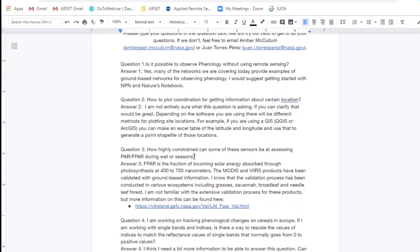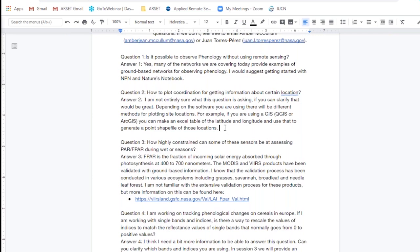Question two: how to plot coordinates for getting information about certain locations? I'm not entirely sure what this question is asking, so if you could clarify that would be great. Depending on the software you're using — for example, if you're interested in plotting site locations using a GIS system, you can create shapefiles using the latitude and longitude of those point locations. You could create an Excel file and then create a point shapefile for QGIS or ArcGIS in order to identify those areas, and you could also include the data around those point locations within those files.